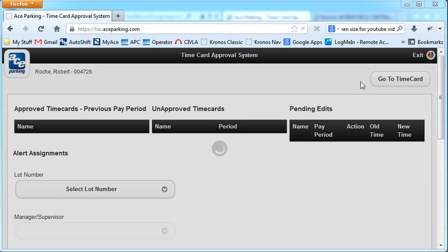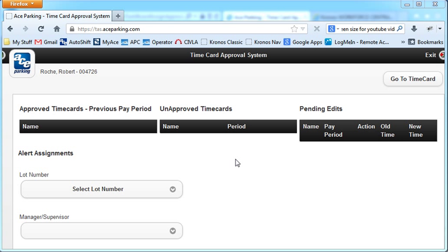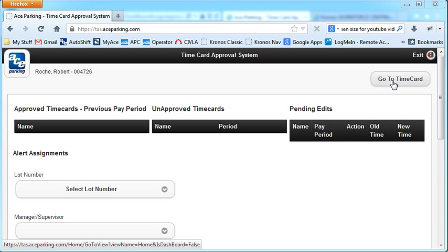All right, so here's the go to time card button that I was talking about. Let's let the system finish. All right, click on that.